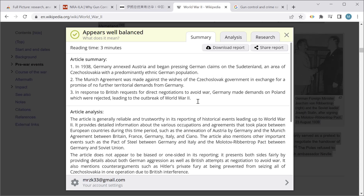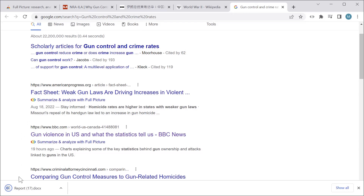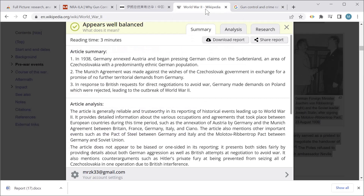Something I haven't shown you yet is the 'Download Report' button. When I click it I get a Word document, and if I open it, it shows all the text from the report in a document. I can copy and paste it, rework it, use it in any other research, or share it on social media.